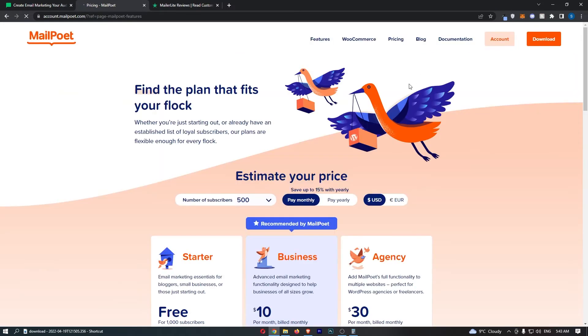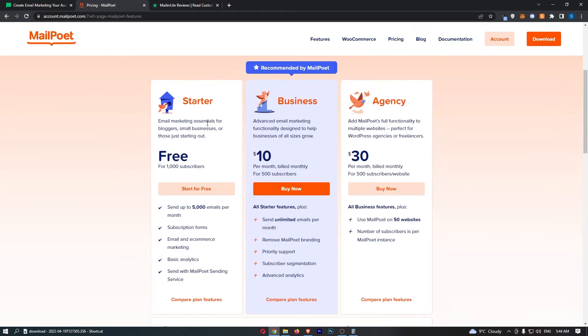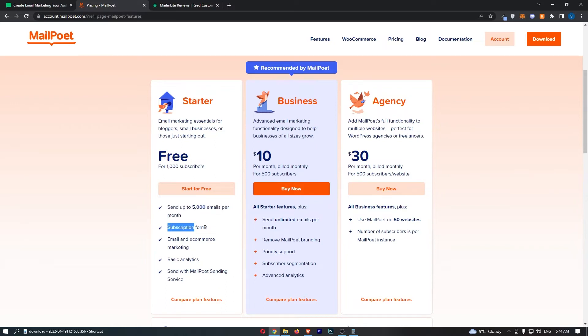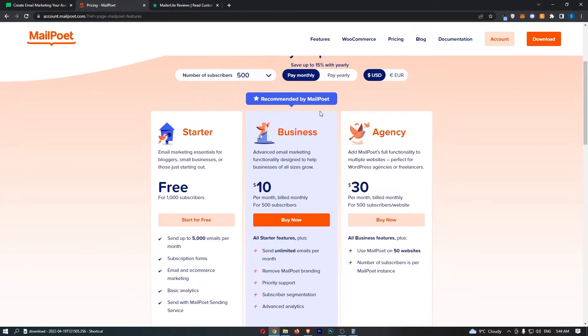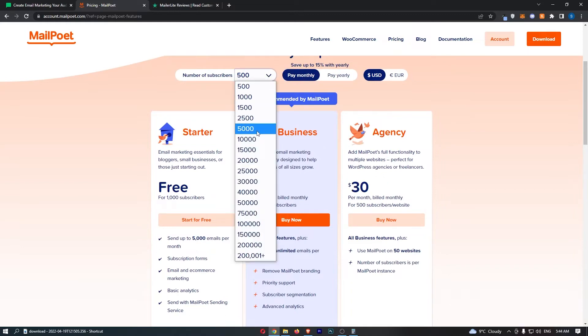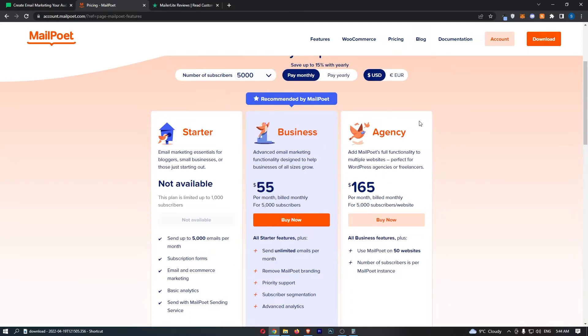In terms of the pricing on MailPoet, we can start out with the starter plan, which is free. You can add up to 1,000 subscribers to your list. As it says, send up to 5,000 emails per month, subscription forms, all of that good stuff. And then after this, we can actually upgrade. So let's say we're paying monthly and you have an average email list size of 5,000 people. For this, you're going to be paying $55 per month.